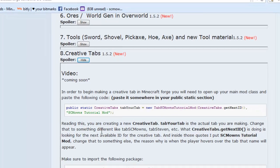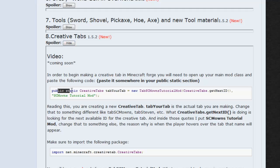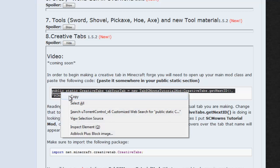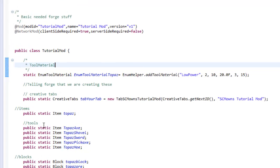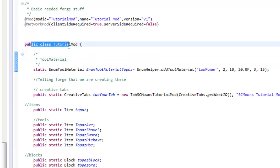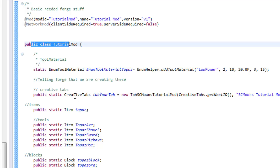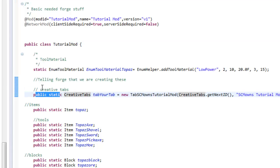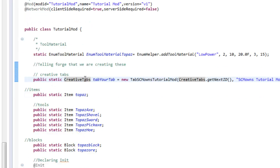Here we're going to be copying and pasting the first line of code. Go back to my forum — the first line of code is right here: `public static CreativeTabs tabYourTab`. Highlight it, right-click, copy, and paste it right here underneath your public class declaration. Make a new comment if you want.